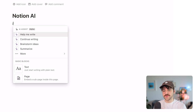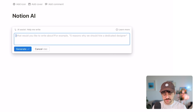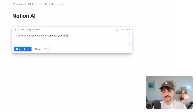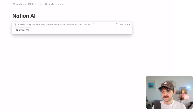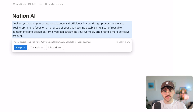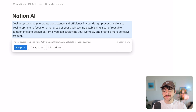I'm not much of a writer so let's try 'help me write.' I'll do a blog post about UX and product design — 'why design systems are valuable for your business.' I'll hit generate and see what it does. It's spitting out something pretty sensible: 'Design systems help to create consistency and efficiency in your design process while also freeing up time to focus on other areas of your business. By establishing a set of reusable components and design patterns you can streamline your workflow and create a more cohesive product.' That's very sensible.